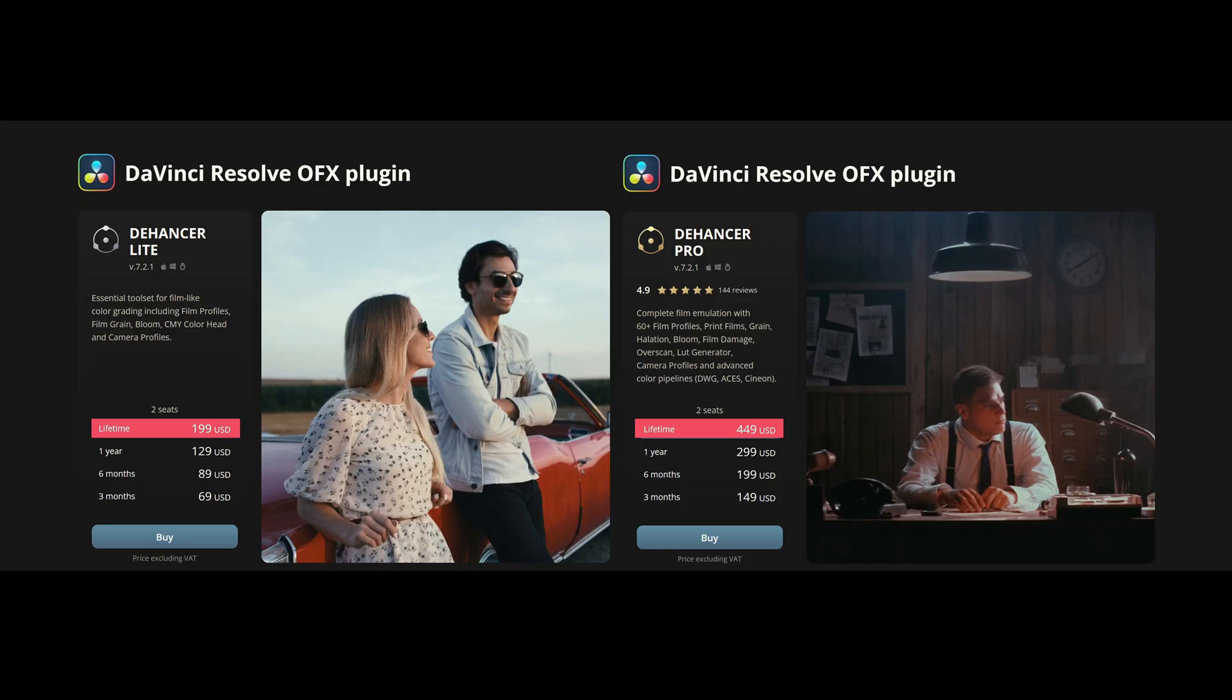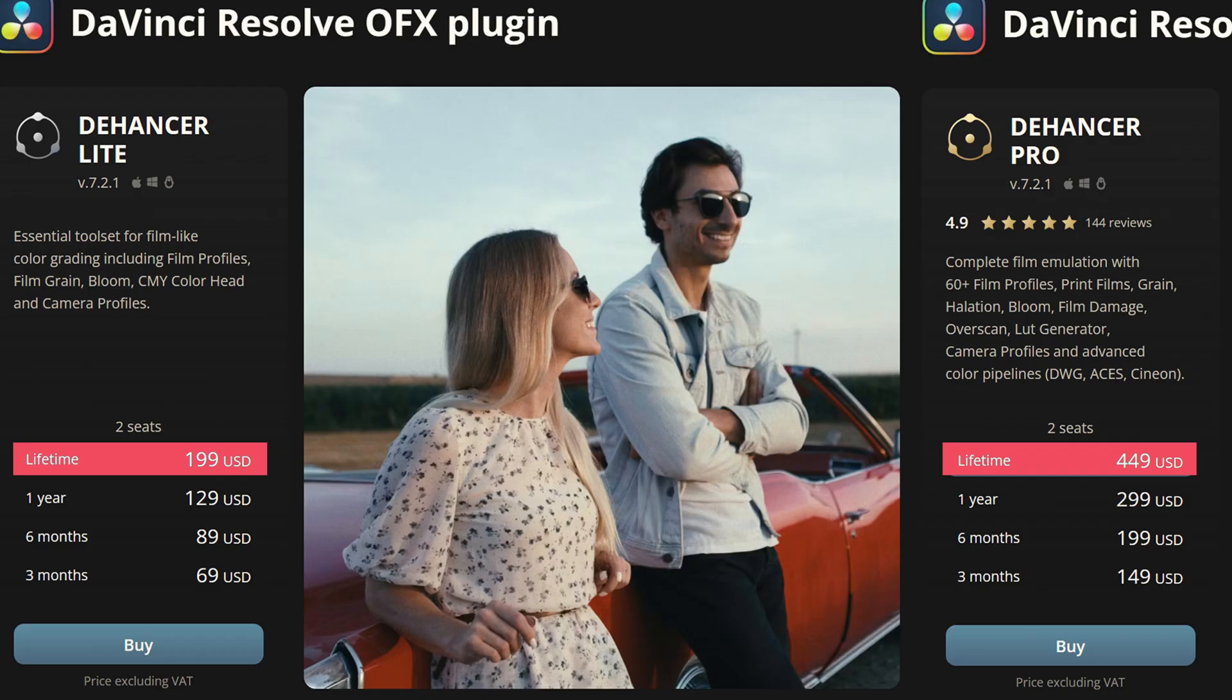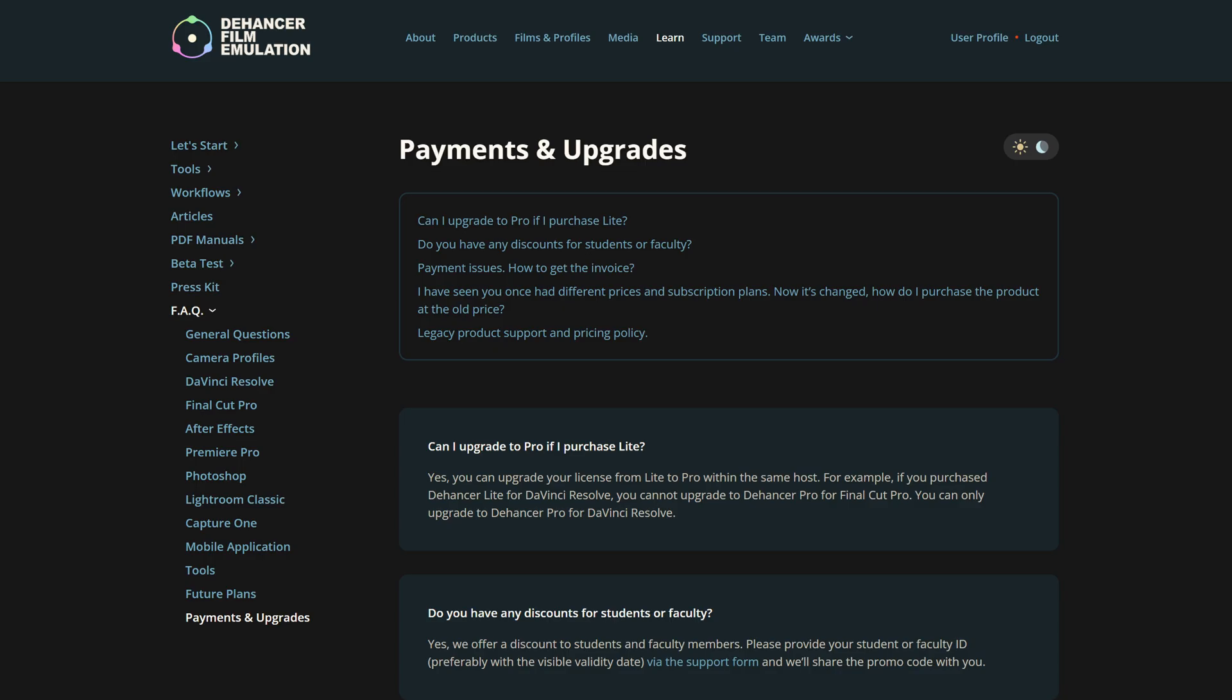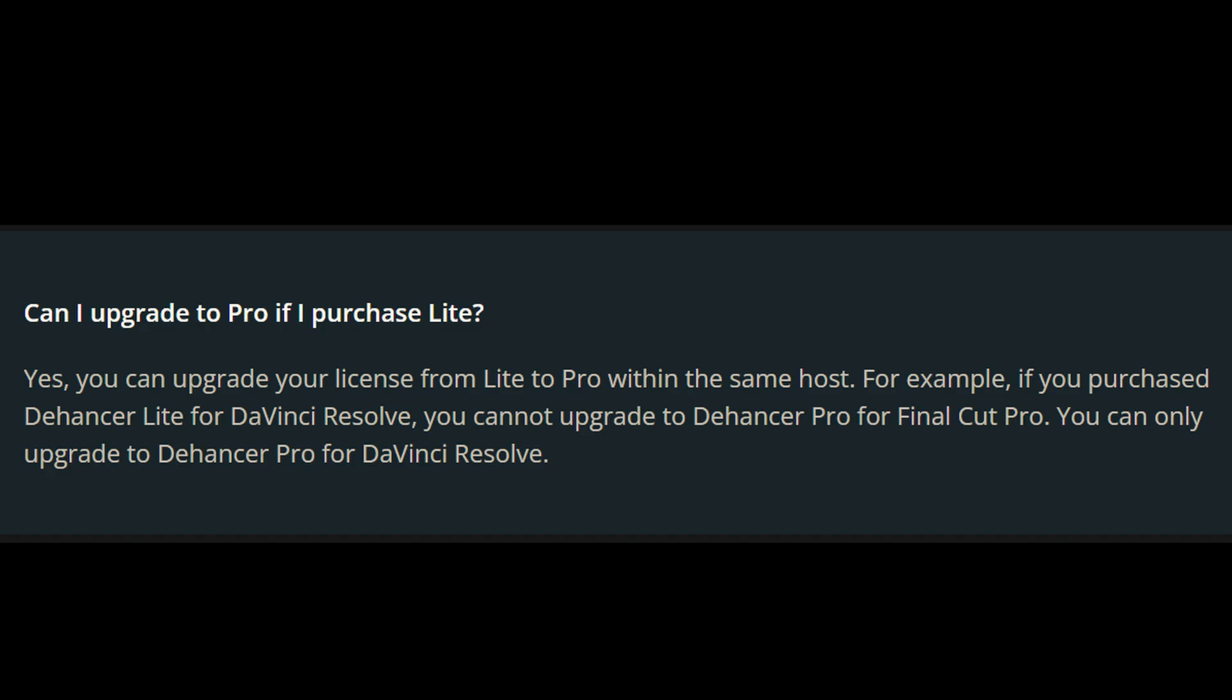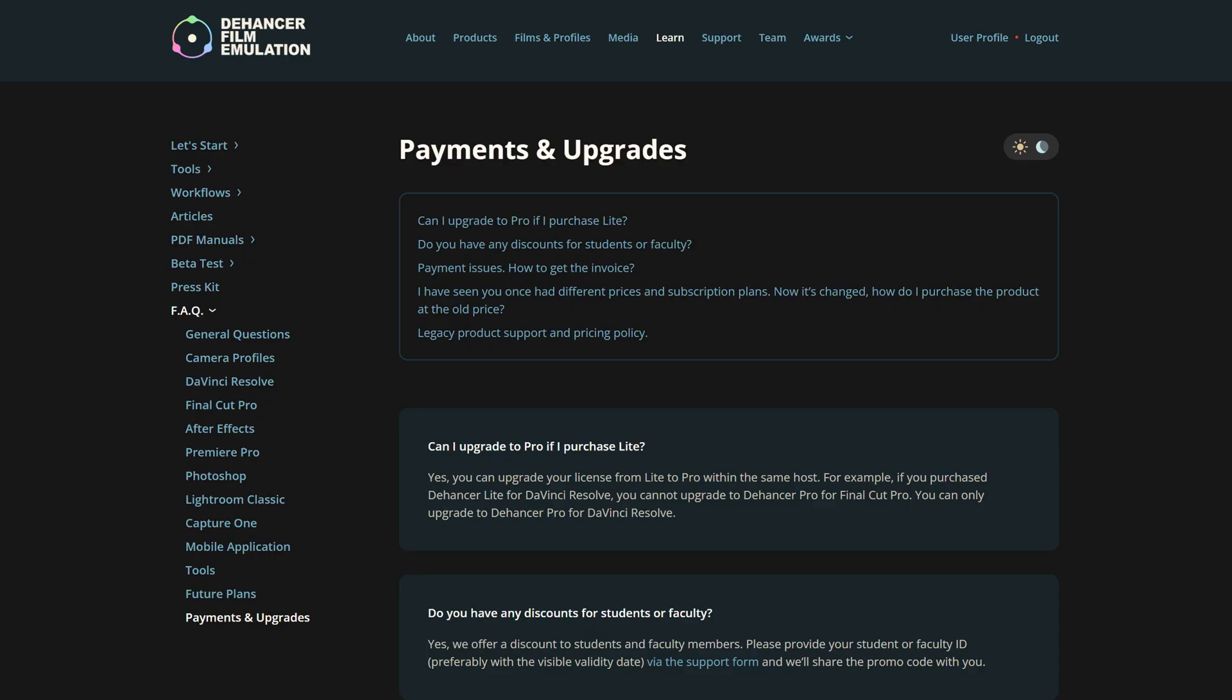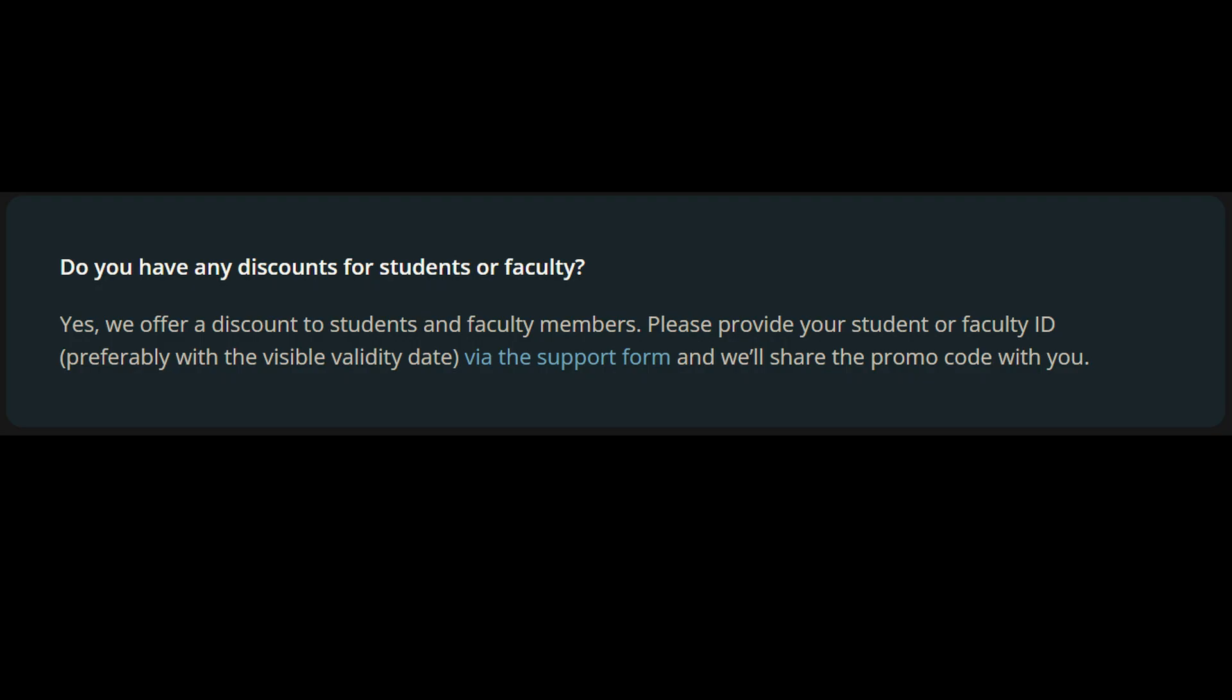Now for some cons on Dehancer, let me get this out of the way. I know $450 USD might be kind of steep for those people just starting out with video editing. I'd recommend you guys get the Light version, and then once you get yourself situated with the Light version, you can always pay the difference to upgrade to the Pro version. For those students out there in college, you can just send your ID to Dehancer and you get a discount, so that's pretty cool.